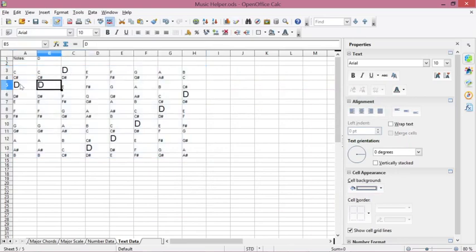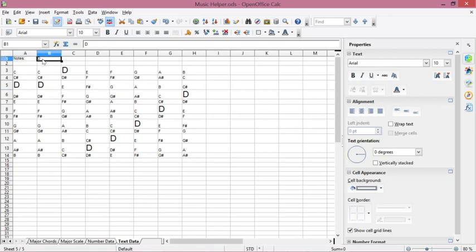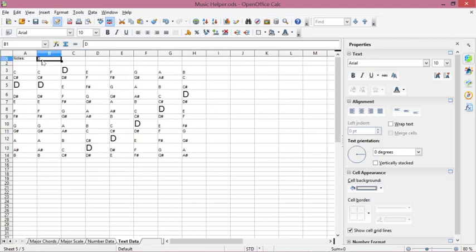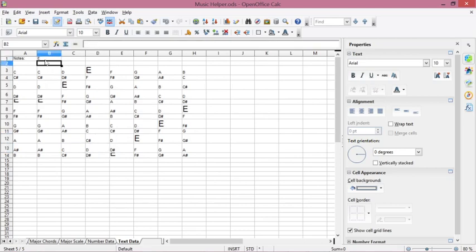Now you can see that any cell containing the target value D will change its font size. If we change the target to E, it will mark all the E cells by changing their font size.